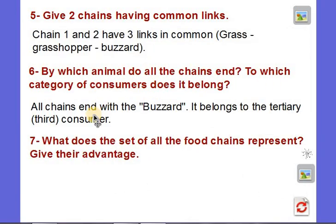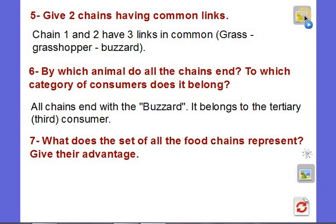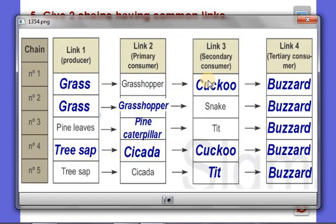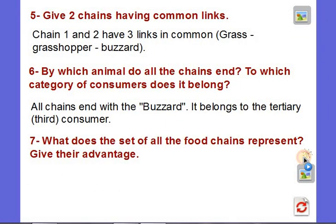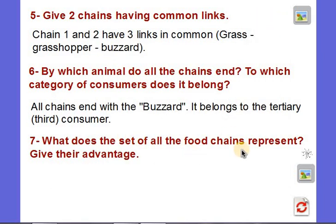All chains end with the buzzard, which belongs to the tertiary or third consumer category. Question 7: what does the set of all food chains represent? Looking at the document, all these chains together, having common links, resemble a web — like a spider's web. So a group of food chains makes together a food web.